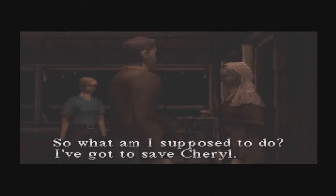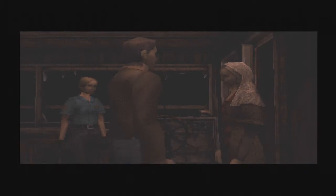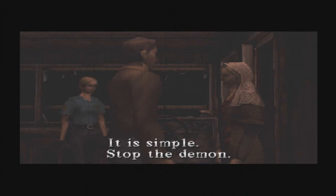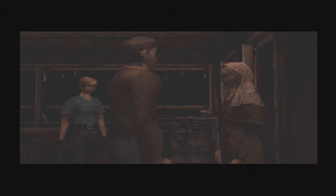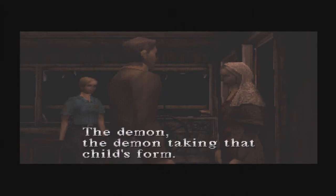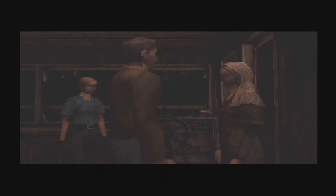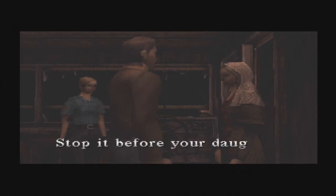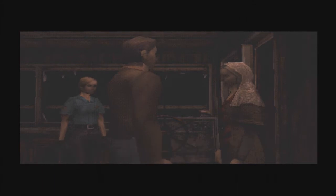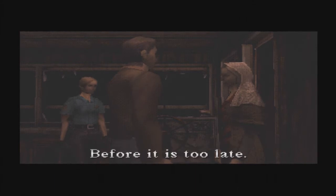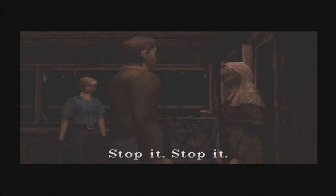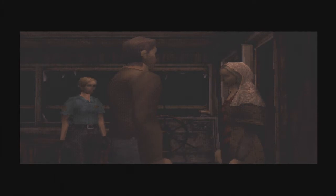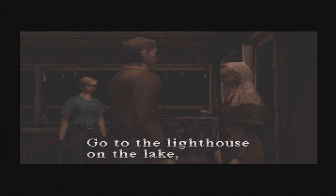So what am I supposed to do? I've got to save Cheryl. It is simple. Stop the demon. The demon, the demon taking that child's form. Kill your daughter. Stop it before your daughter becomes a sacrifice. Before it is too late. Stop it. What do I do? Go to the lighthouse on the lake.